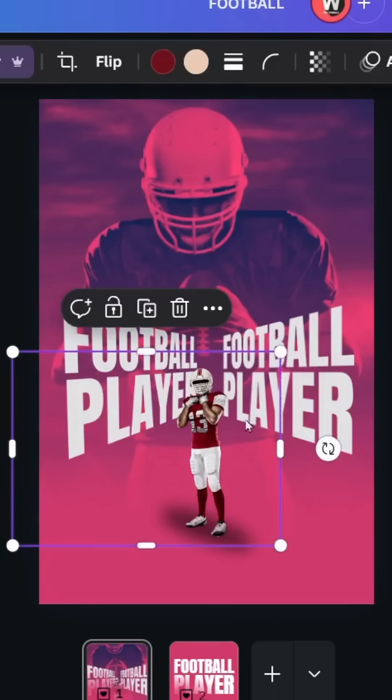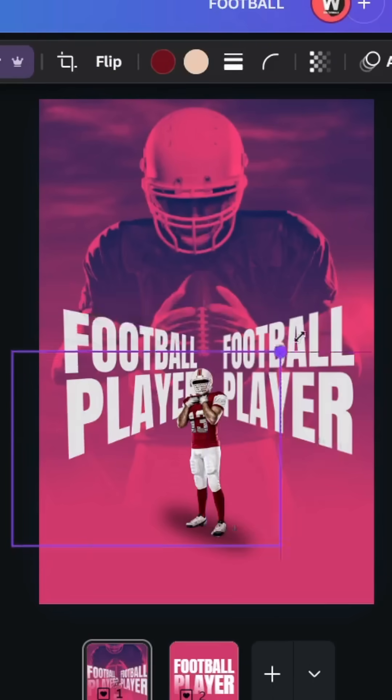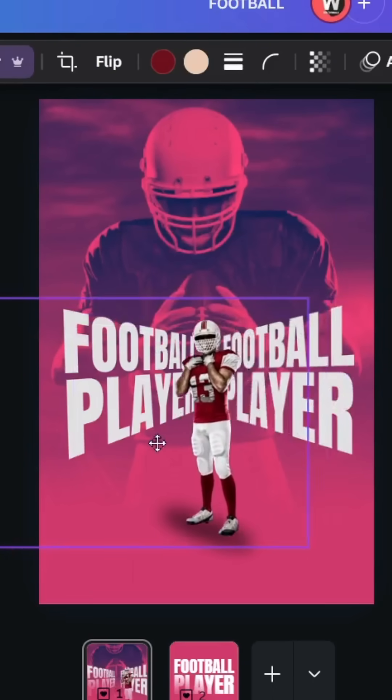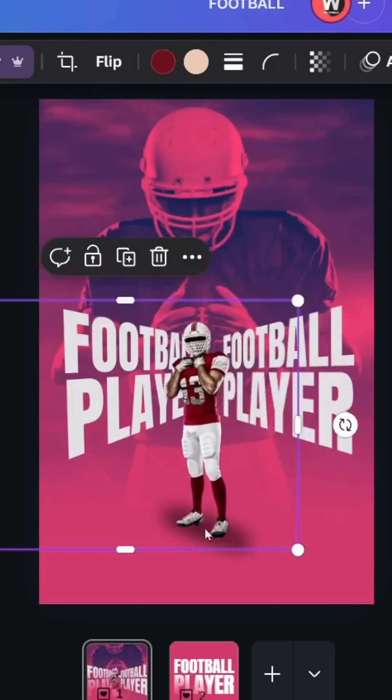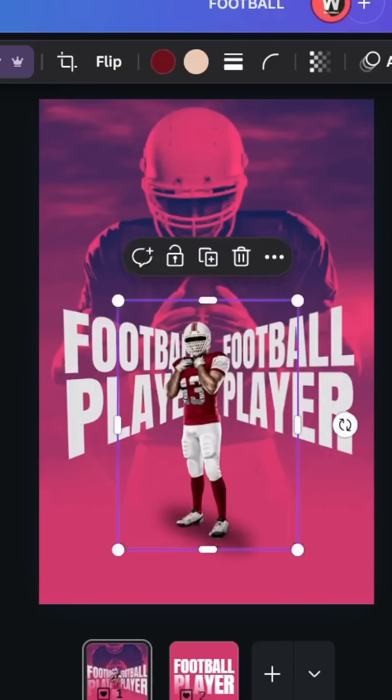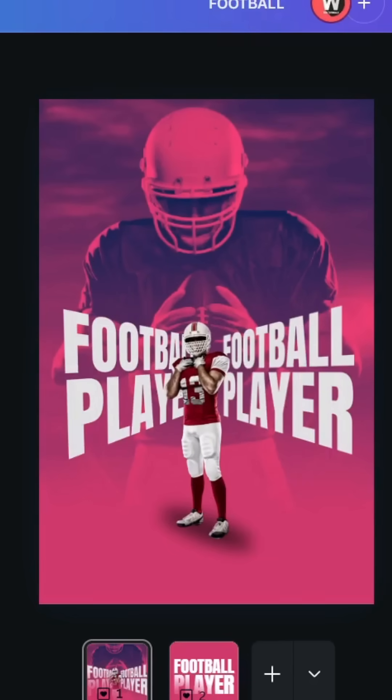Place it here, increase the size, place exactly in this shadow. And here is the final result.